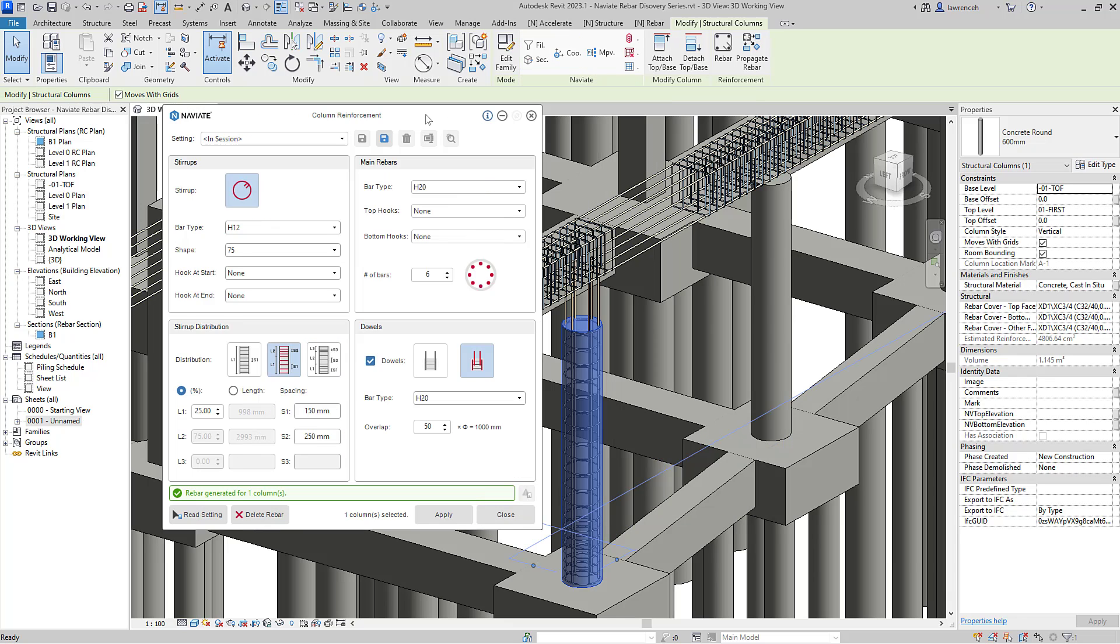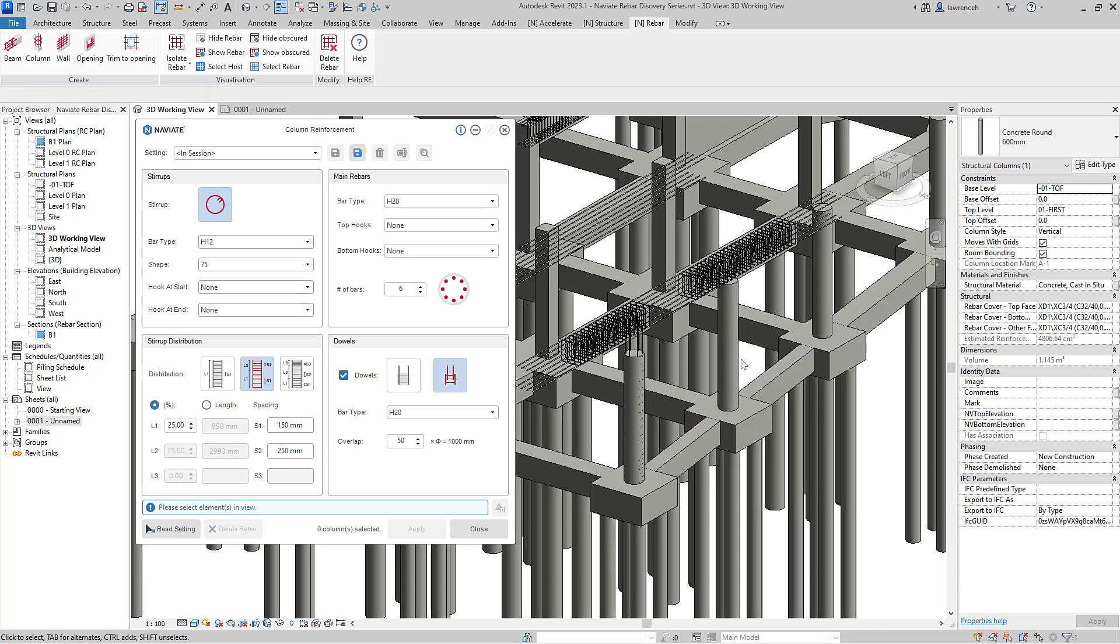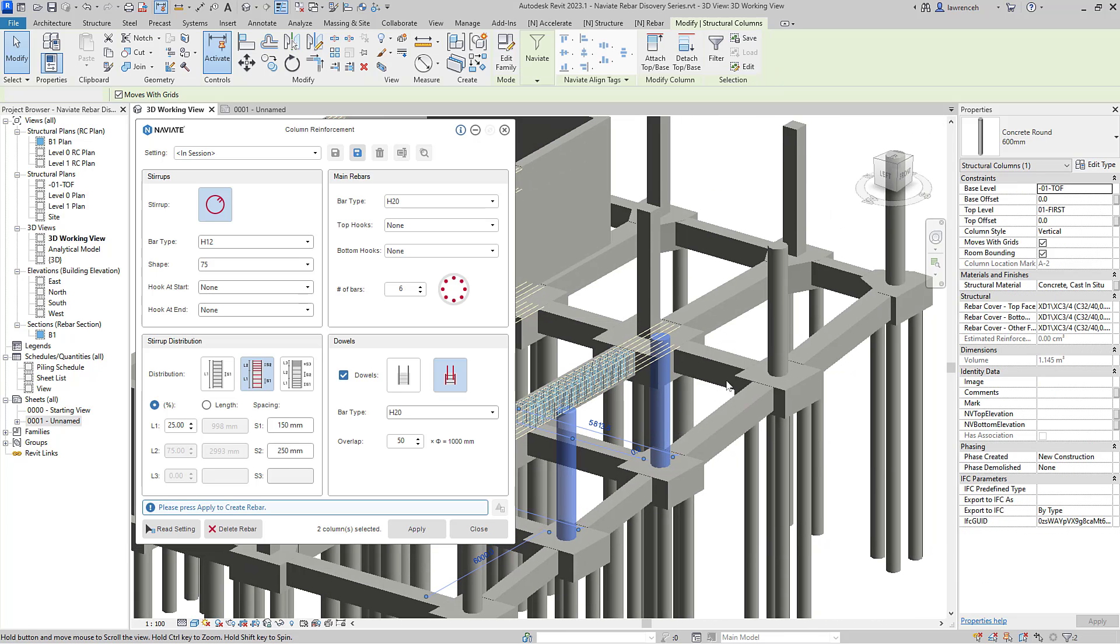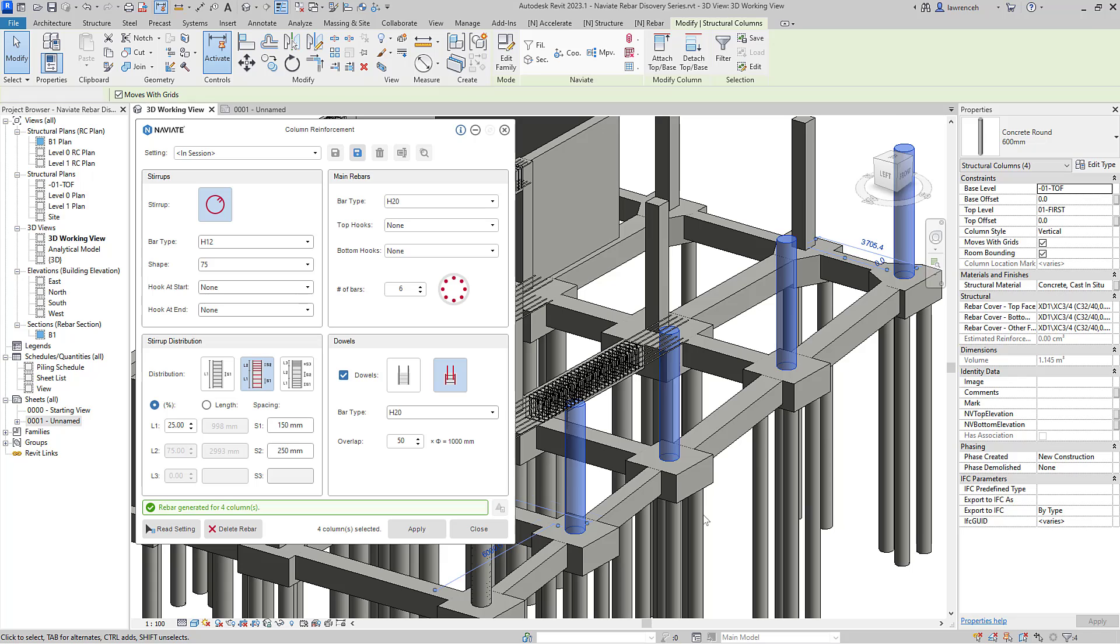Again, we can then apply that to multiple columns. So I'll then select a number of circular columns from the model and then again, select apply to apply all the rebar concurrently. Let's now look at some additional reinforcement on the square columns.